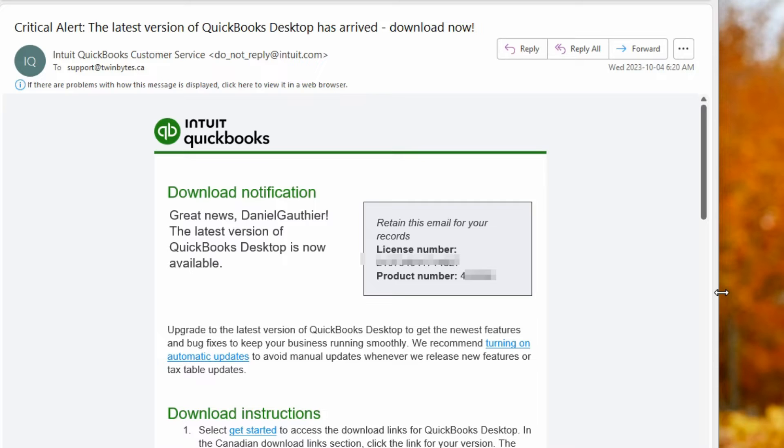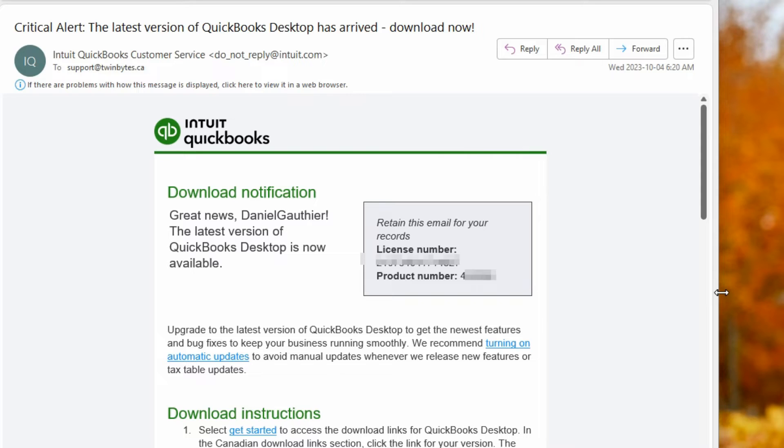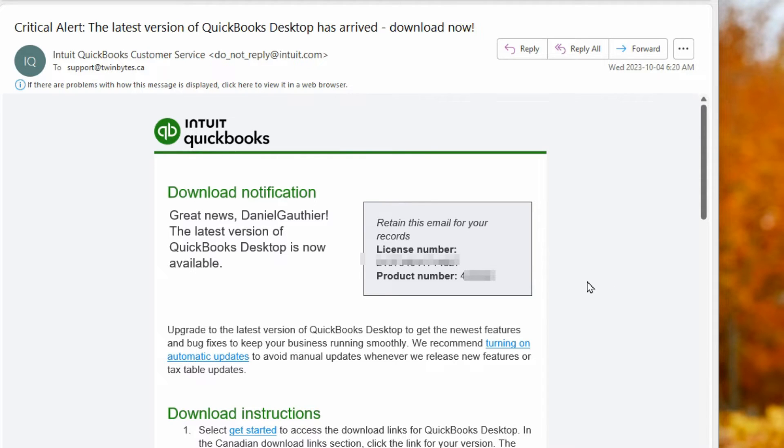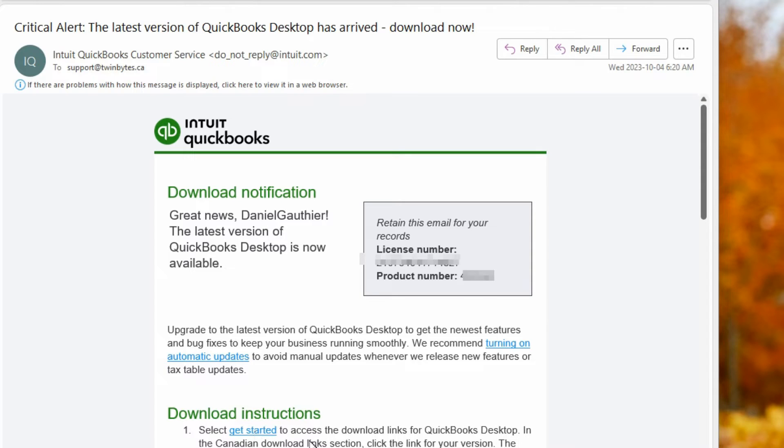I'm currently on the 2023 edition of QuickBooks Desktop Pro and I got this email saying there's a critical alert that the latest version is available to download. So if you've got an email like this, it's very straightforward. It's going to show you your license number and product number and there's download instructions. So you just click on the link here to get started.